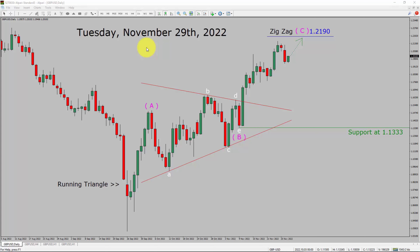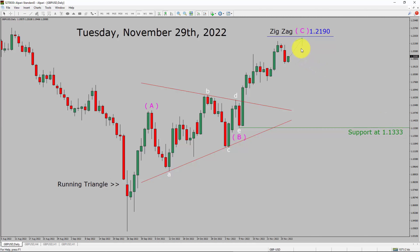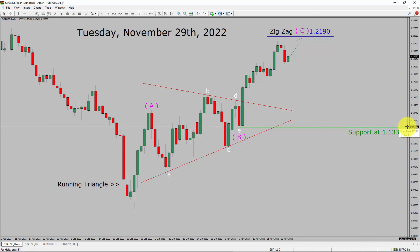Let us start the top-to-bottom Elliott Wave Analysis. Inside the daily timeframe, the trend is up in GBPUSD pair. You can see a nice bullish running triangle Elliott Wave pattern. Daily timeframe support is present at 1.1333 price level. Price action is most likely going to move up to print bullish wave C leg. A decisive bearish break below 1.1333 support area is going to end the uptrend in the daily chart of GBPUSD pair.